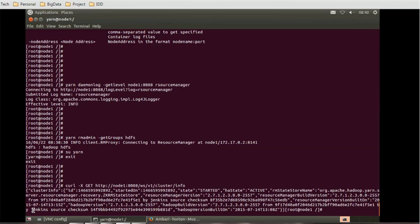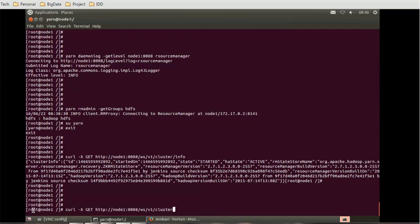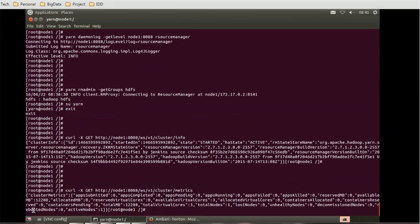If you want to get cluster metrics information — such as number of completed applications, resources available, and decommissioned nodes — the command is: 'curl -X GET http://node1:8088/ws/v1/cluster/metrics'. This gives us metrics for completed applications, available resources, and decommissioned nodes.